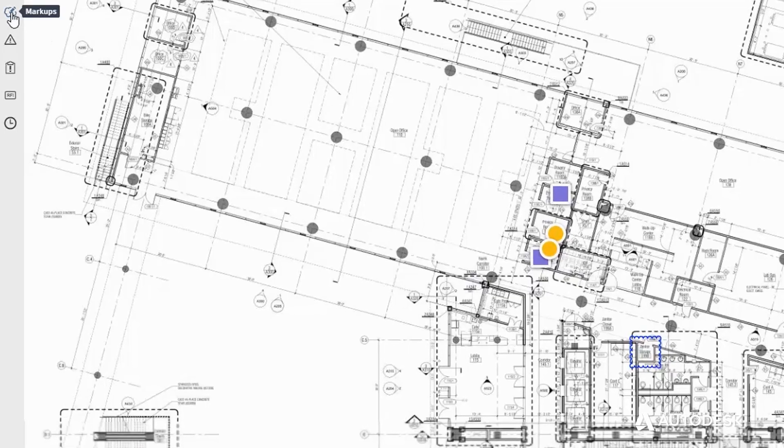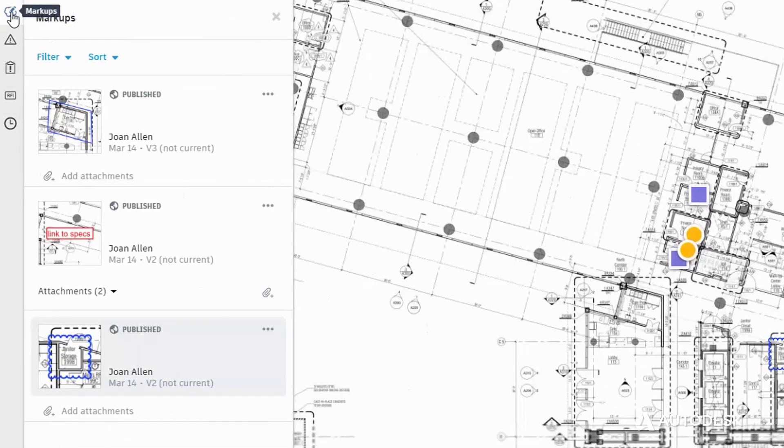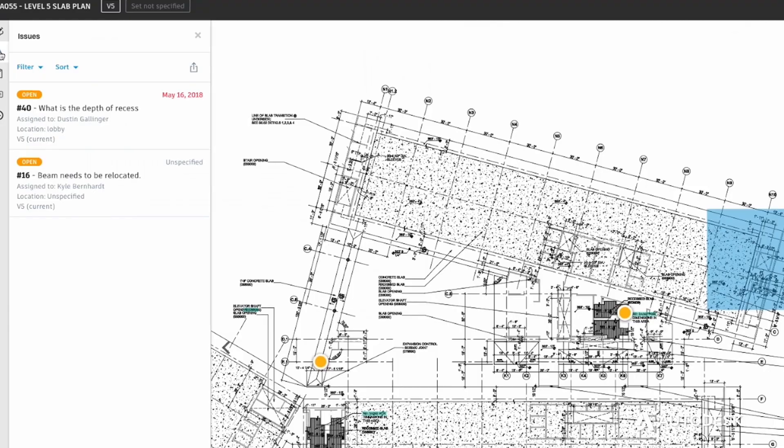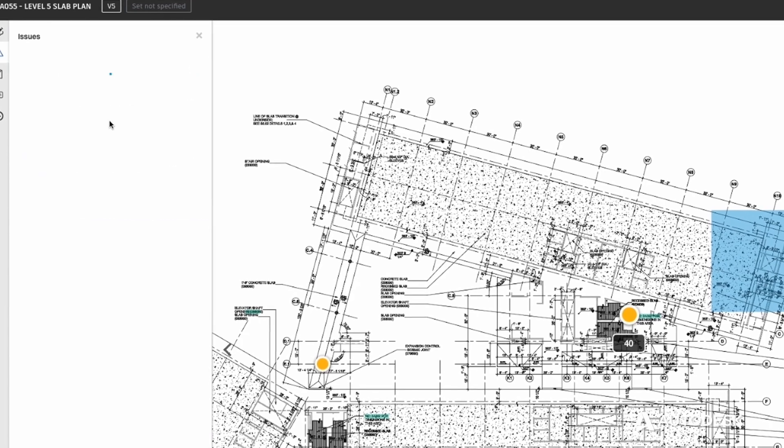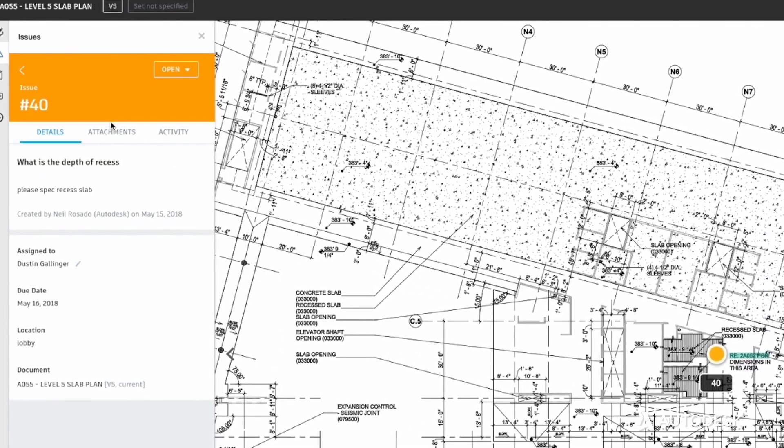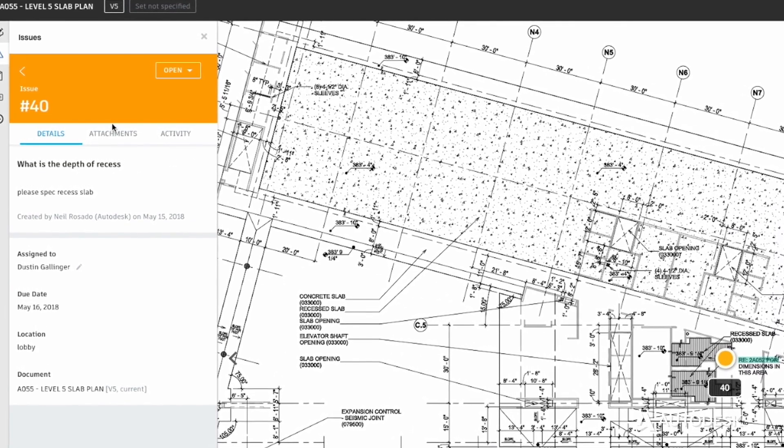And add comments, markups, and measurements to drawings and models along with identified design issues to collaborate with the team and keep the project moving.